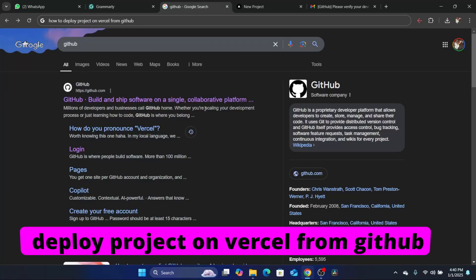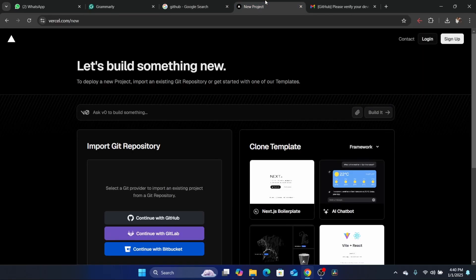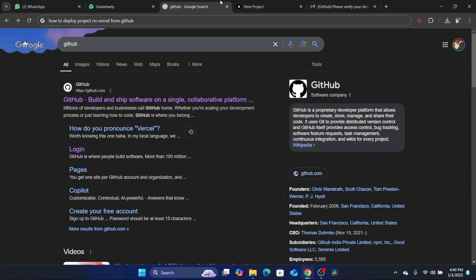In this quick and easy tutorial, I'm going to be showing you guys how you can deploy a project on Vercel from GitHub.